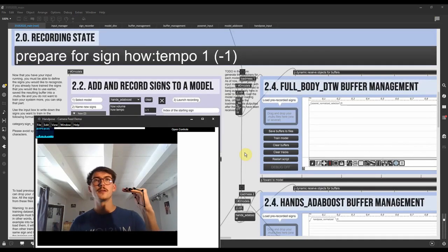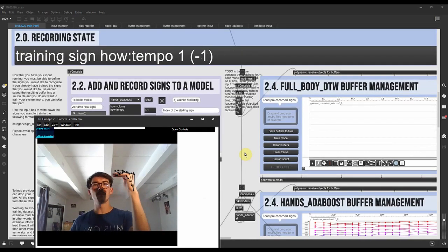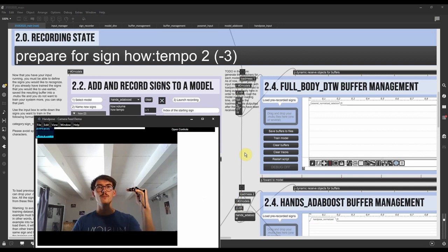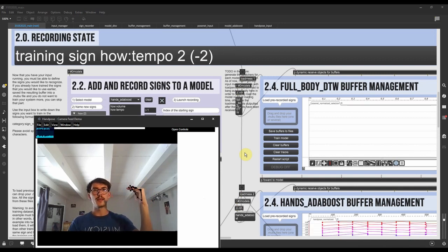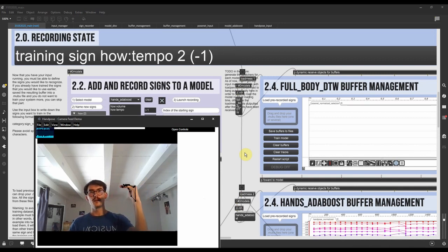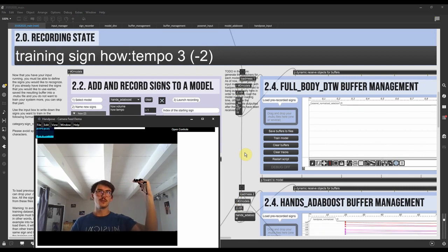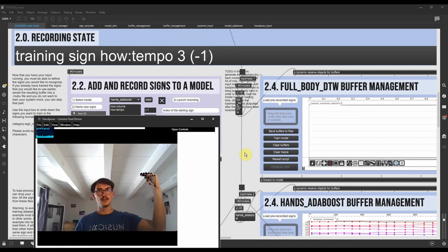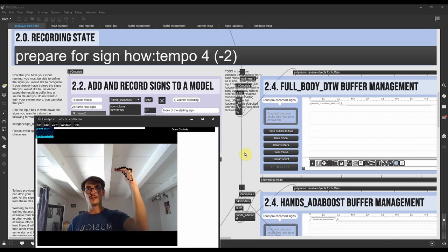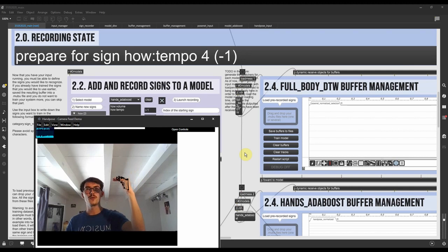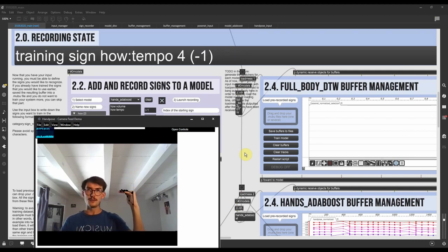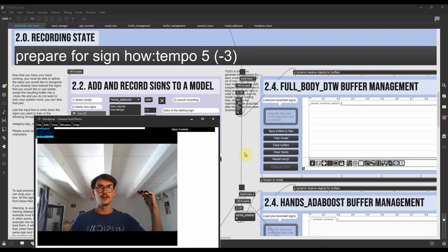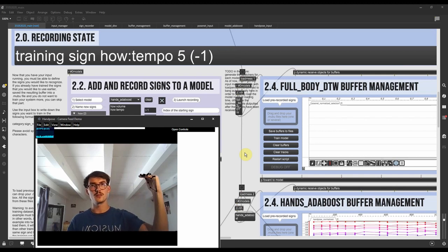We will record some signs, tempo. So I'm moving a bit my hands so that I'm making sure that the recording of each example is as broad as possible in the space of the camera so that it definitely allows for more generosity in recognition patterns.